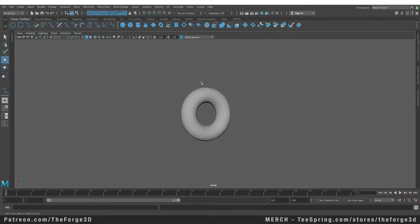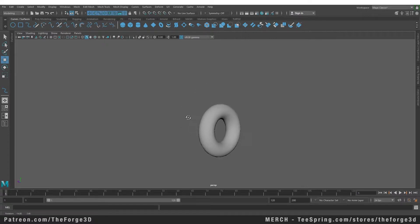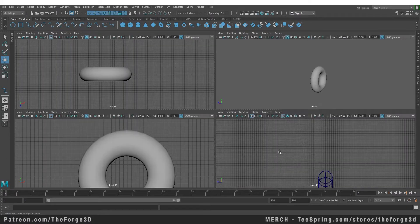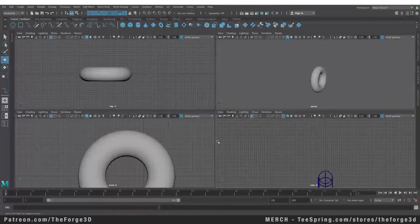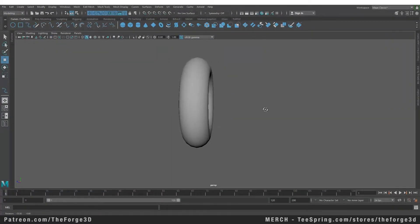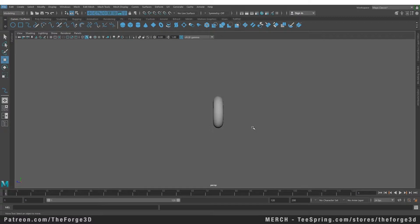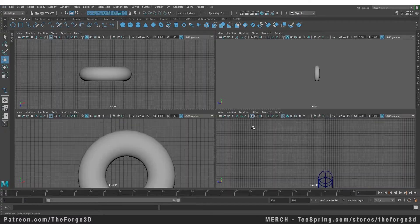With project curve on surface, one thing you need to be careful about is the viewport that you use. I highly recommend that you use the orthographic views because in perspective view, it's going to use the camera angle that you're viewing your object from to project the curve, and that is highly unreliable.